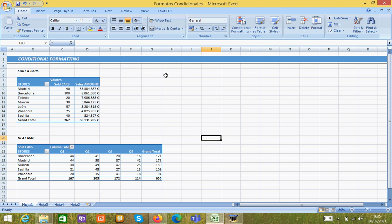Welcome to Excel in 60 seconds. Today we're going to learn how to make conditional formatting to our data.